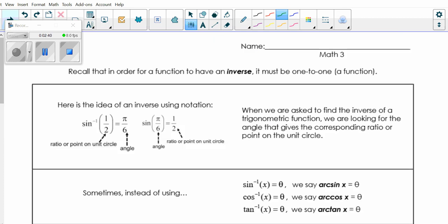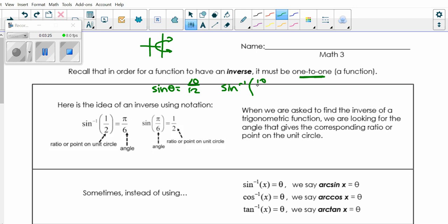On the top part of your notes it says that recall: in order for a function to have an inverse, it must be 1-to-1. That's going to be important when we put a restriction on our domain. 1-to-1 means it passes the vertical line test — you can't have a function that does this. So it says here's the idea of an inverse using notation. So when you're given something, like on your quiz, if you had to do sine of θ equals something like 10/12, in order to figure out what θ is, you would put in your calculator the sine inverse of 10/12. You use inverse whenever we're trying to find an angle.